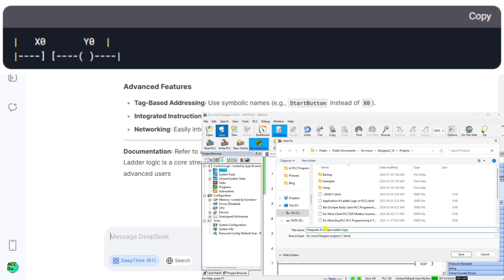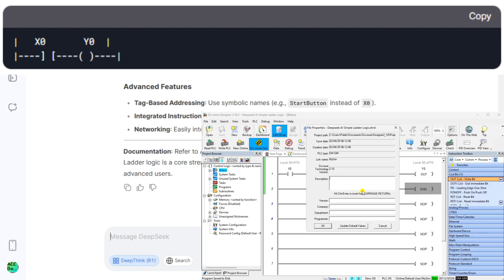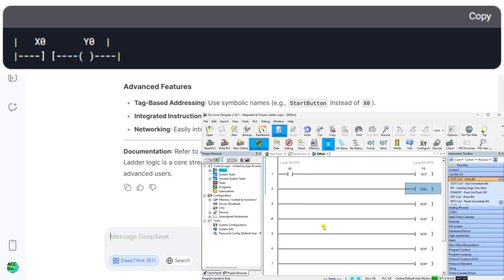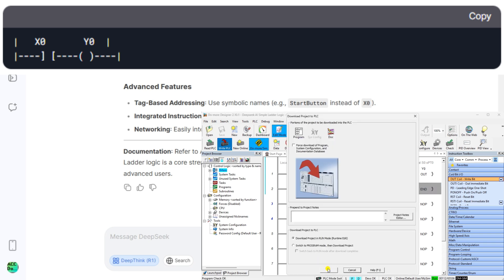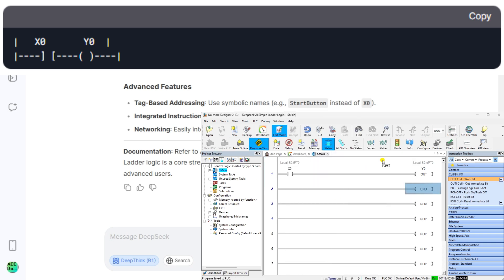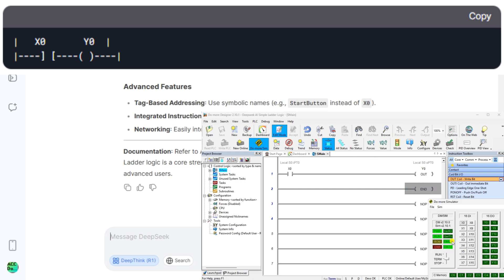Advanced features include tag-based addressing — use symbolic names like 'start button' instead of X0. Integrated instructions include timers (TUN), counters (CTU), PID loops, and motion control. Networking allows easy integration with HMI, SCADA, or other PLCs via Ethernet/IP or Modbus. Documentation: refer to AutomationDirect's BRX manuals for detailed guides and examples. Ladder logic is a core strength of the BRX platform, making it accessible for both beginners and advanced users.